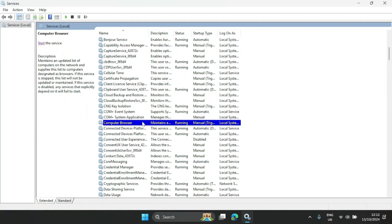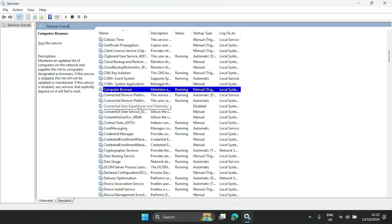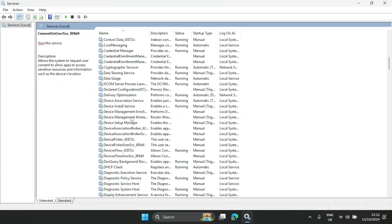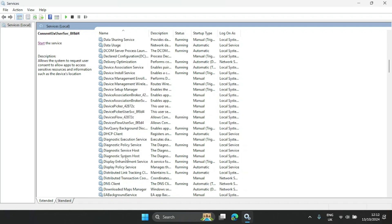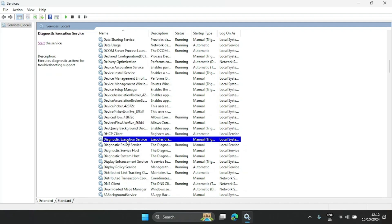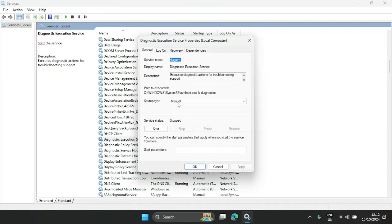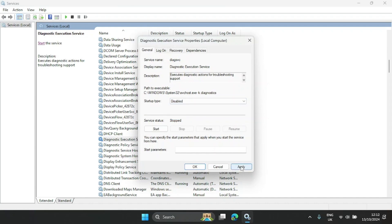The next one is Diagnostic Execution Service. Let's go ahead and click it, select Disable, click Apply, and click OK.